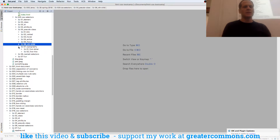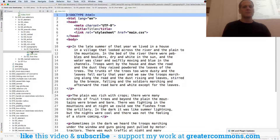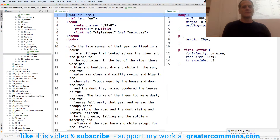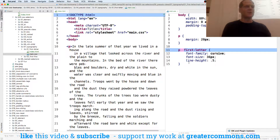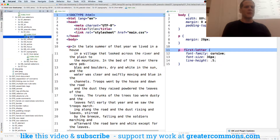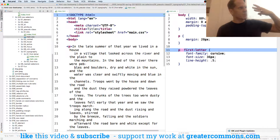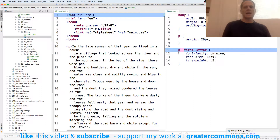Now we're going to look at typography. Here we have first-letter. First-letter targets the first letter of an element. This is a pseudo-element, and so it has two colons instead of one. Pseudo-classes like we looked at up here had one colon, but a pseudo-element has two colons. It'll also work with just one colon, but to be correct it's two colons.